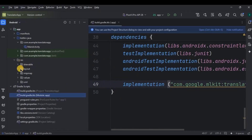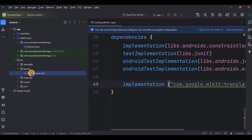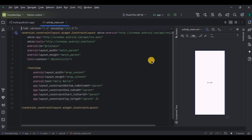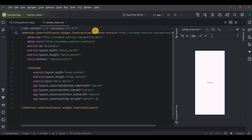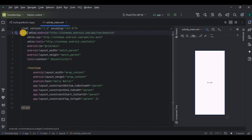The next step is to create the UI. We'll have a TextView, an EditText, and a Button. Let me quickly write the code and then explain the important points to you.